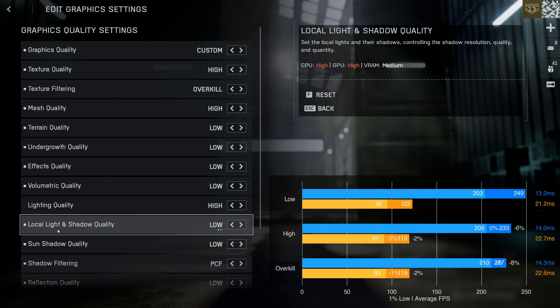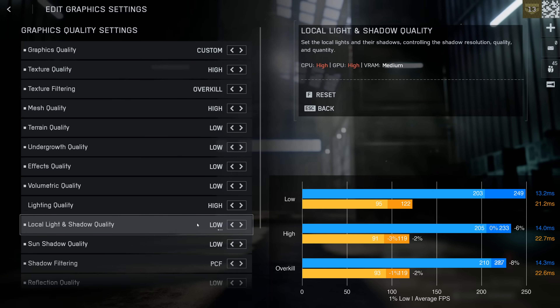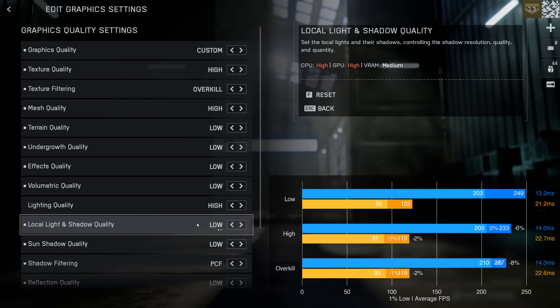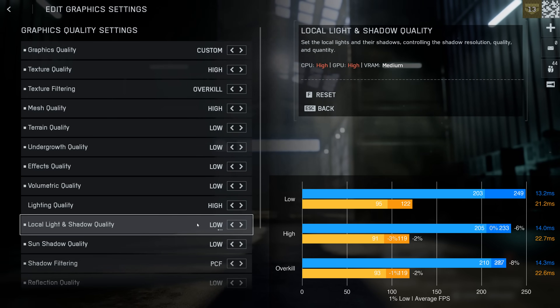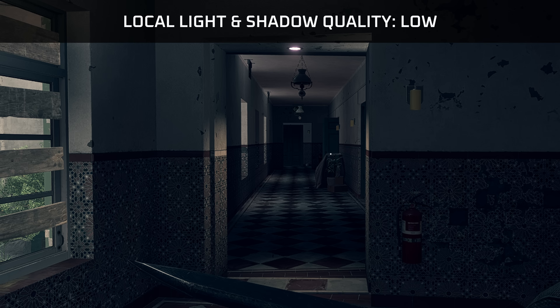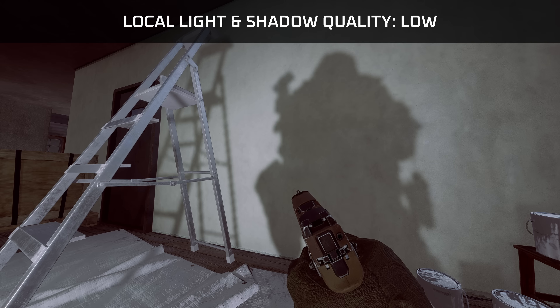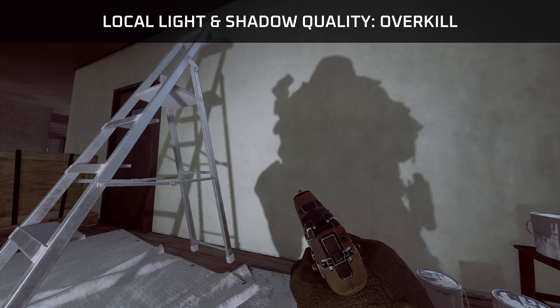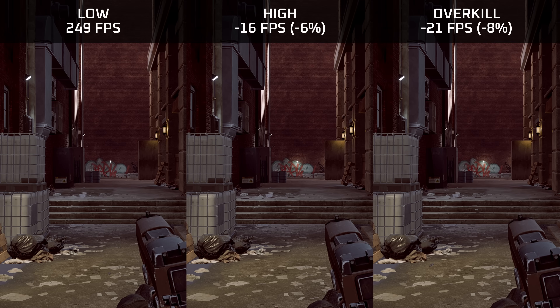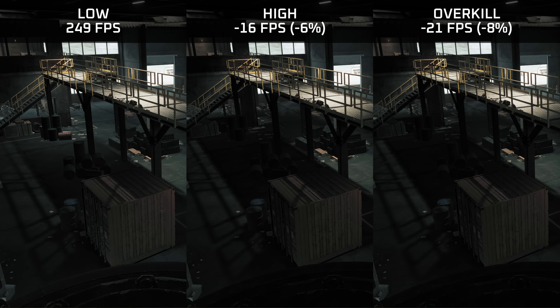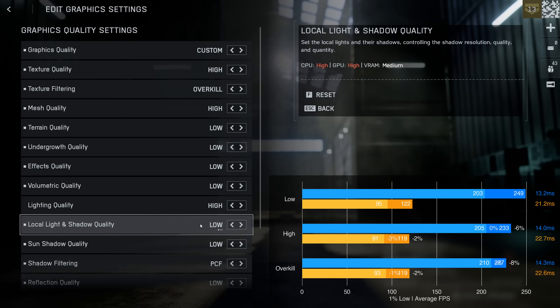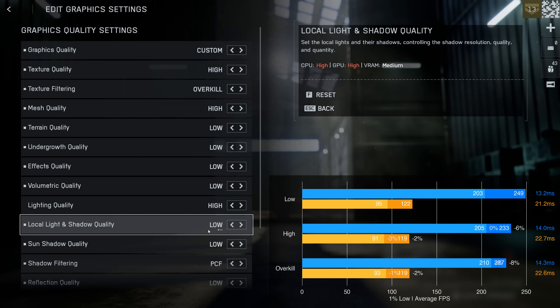Local light and shadow quality had quite a significant impact on my GPU-bound system, reducing performance by 6 to 8%, whereas the impact on my CPU-bound system wasn't as noticeable. This setting increases the number of artificial lighting sources in the scene, as well as the number and resolution of shadows caused by those dynamic lights. Generally this makes the game look more dynamic due to more shadows, but also less readable — especially with players hiding in dark corners. For that reason and because it is quite a performance hog, I would recommend leaving this option set to low.